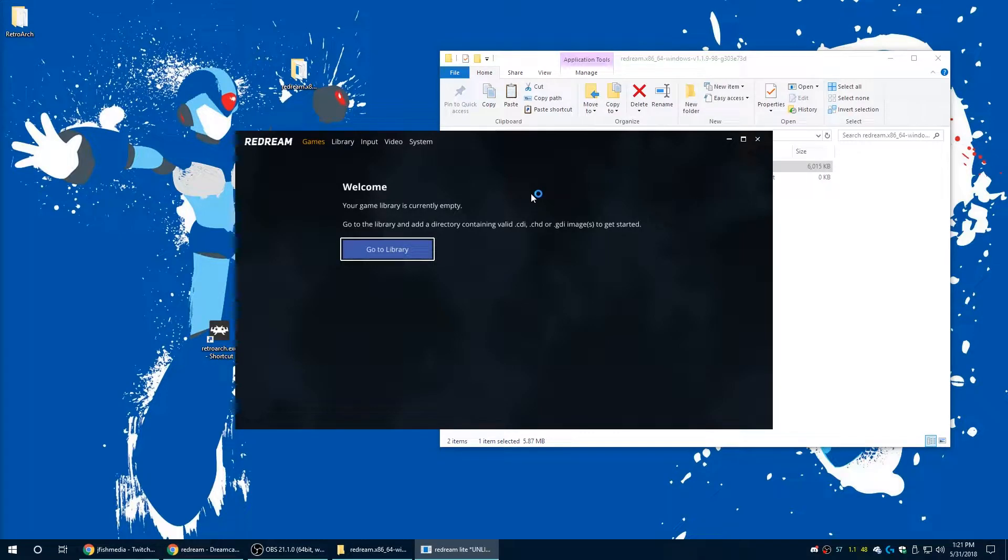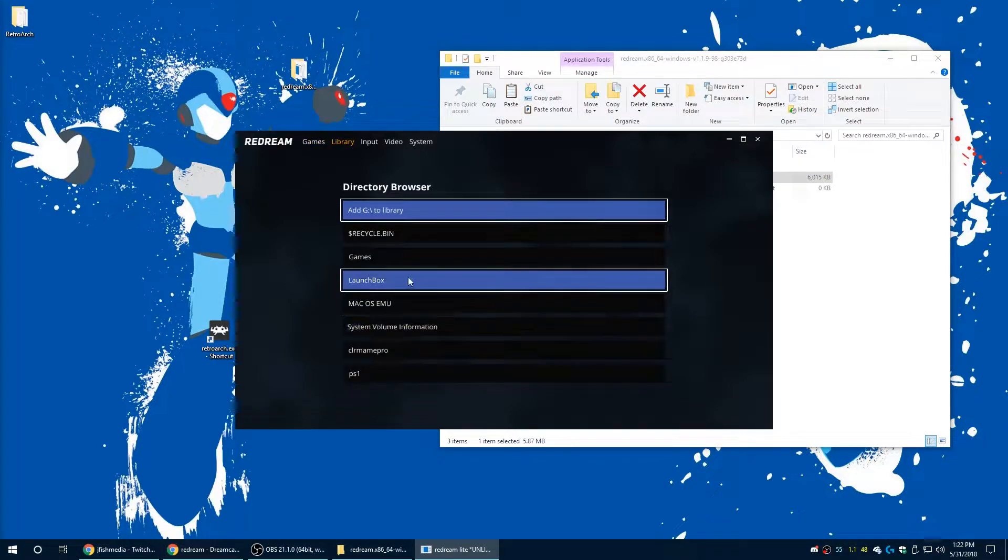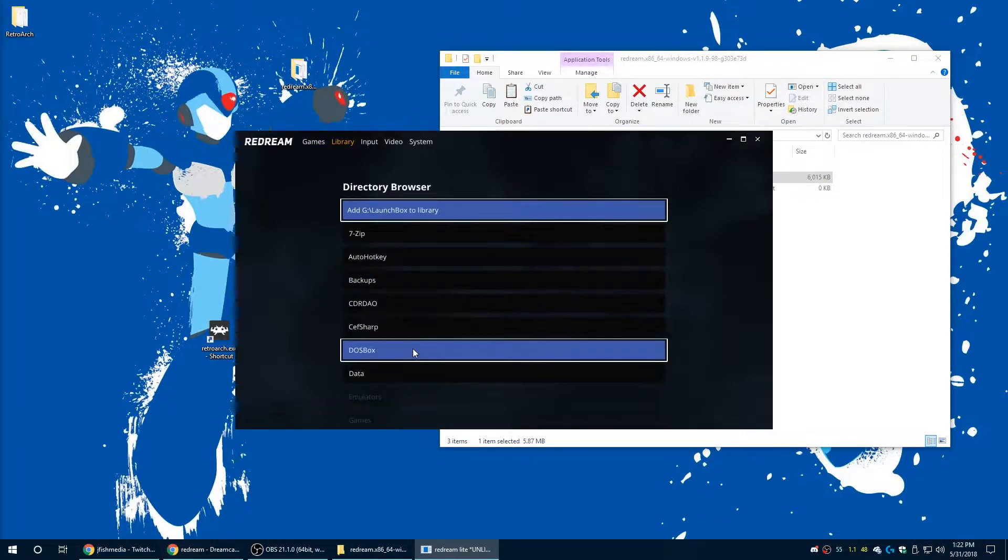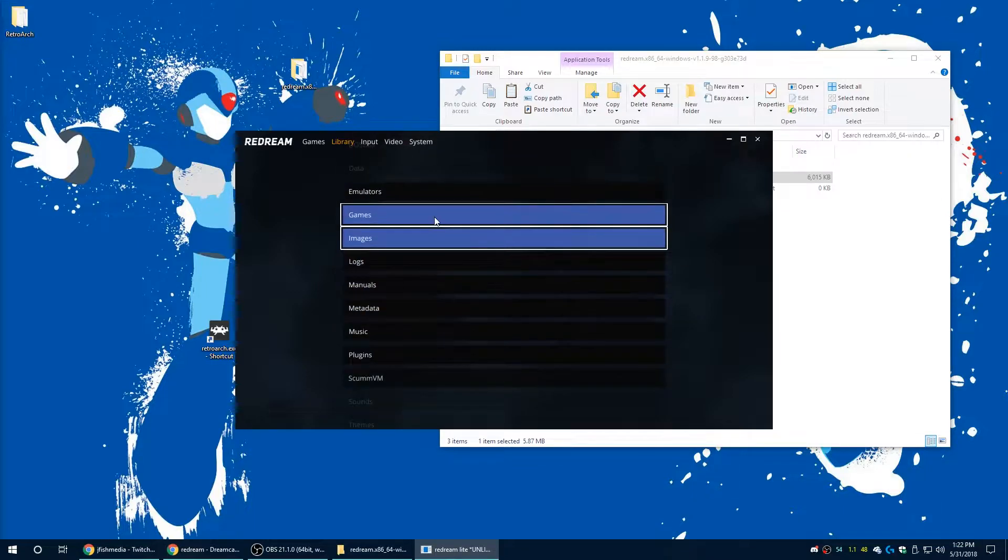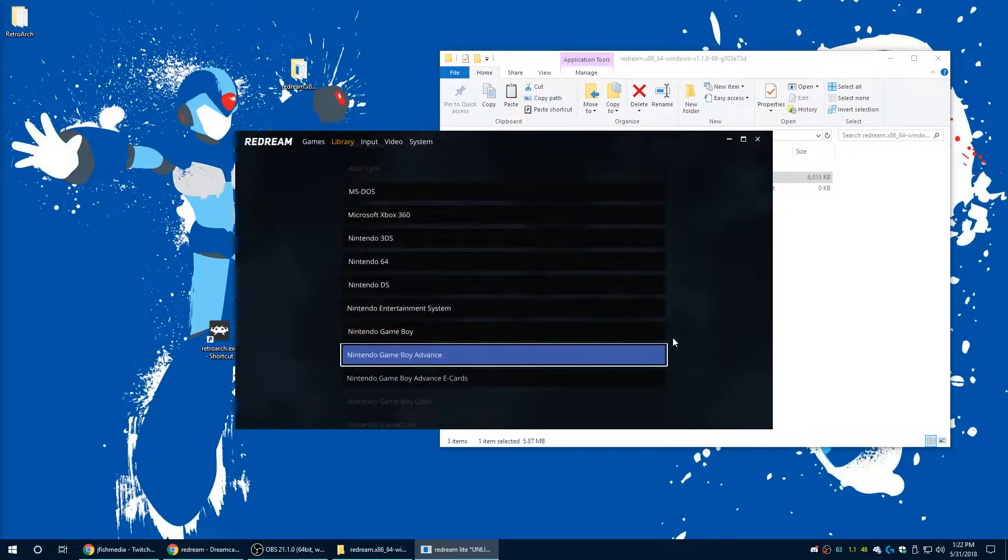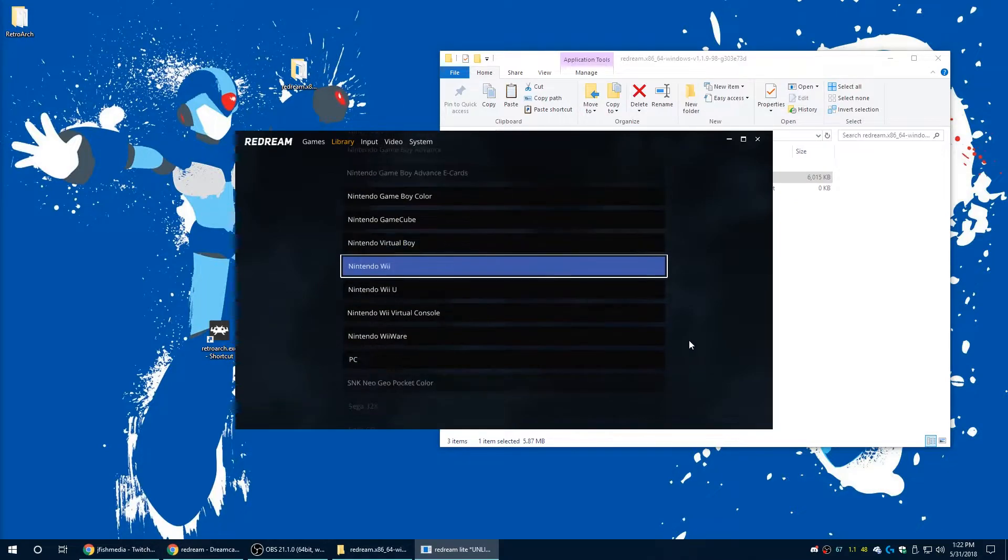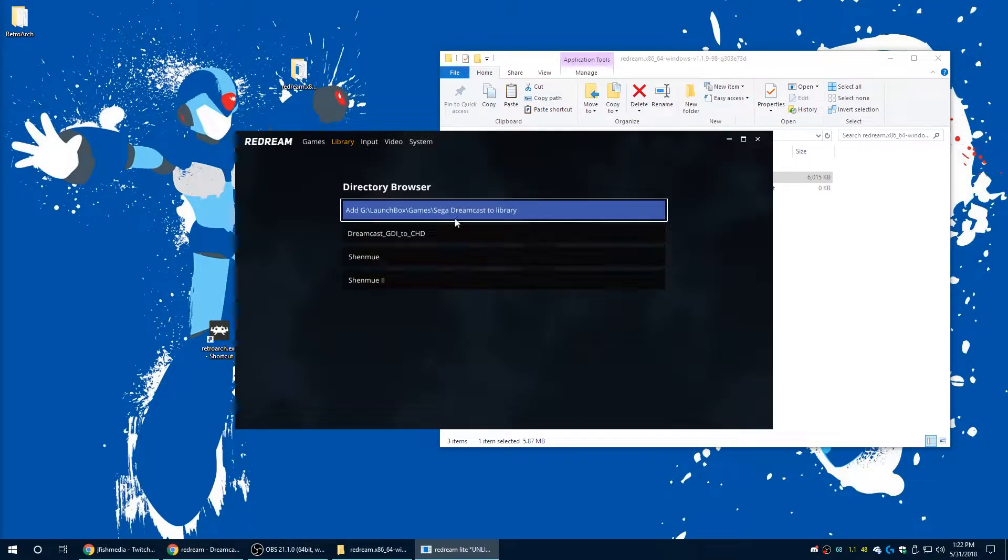It's just going to tell you to search for where your games are stored, so just go ahead and click on library, add, add a directory, scroll to where your games are stored, and once you're done with that they are all just going to go ahead and pop up.